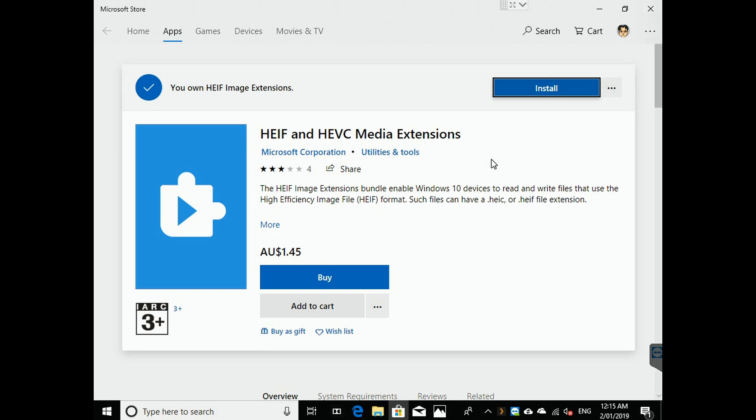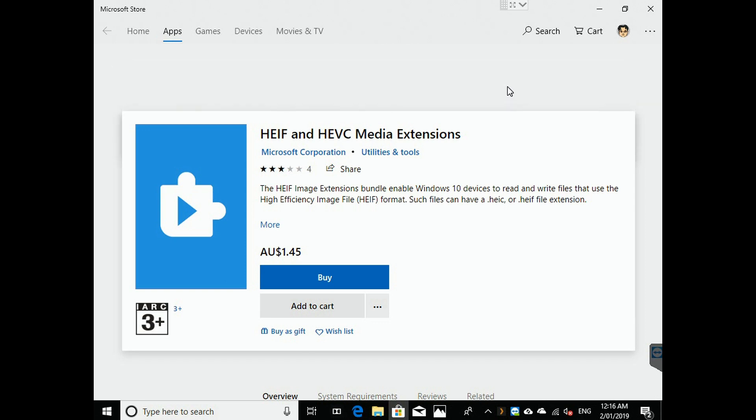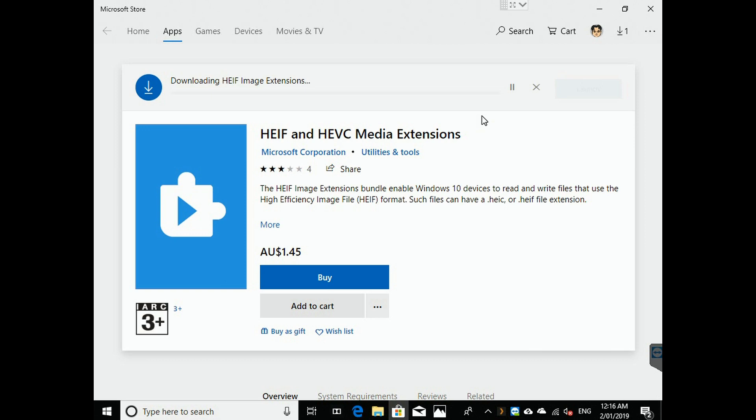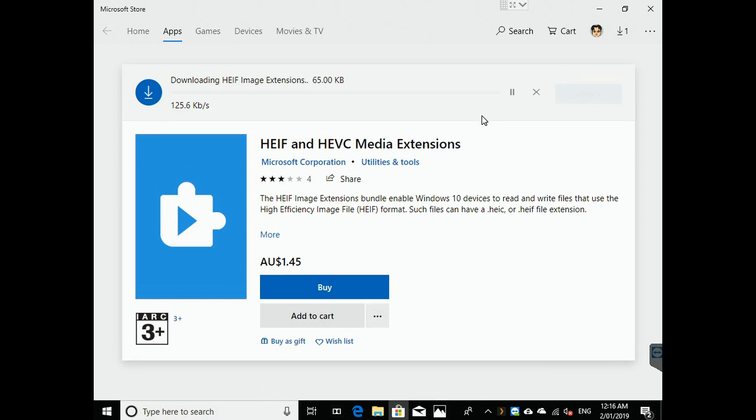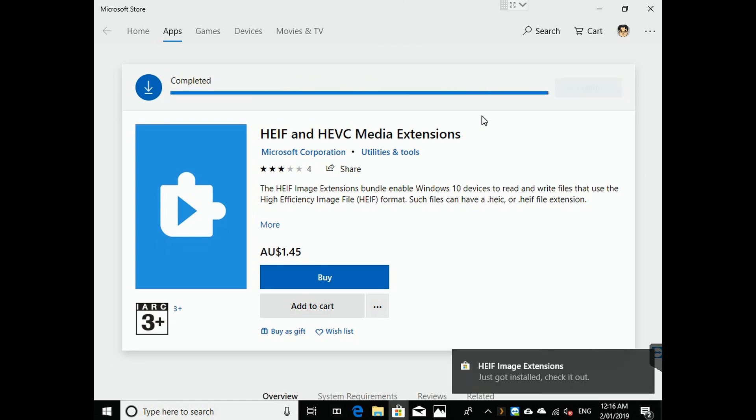Okay, so now what we have to do - you notice that it wants to install the media extensions, but it says you own HEIF extensions. So all we need to do is hit install. We don't need to buy the media extensions below. And we are done.